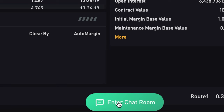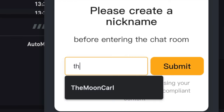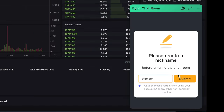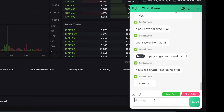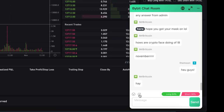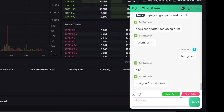Down in the trading view, you can find the chat room — just create a nickname and click submit. Now you can start chatting with people, maybe ask for help or talk about the market. You can also click to share your current position, and you can see whether people are long or short — a very interesting and innovative feature from Bybit.